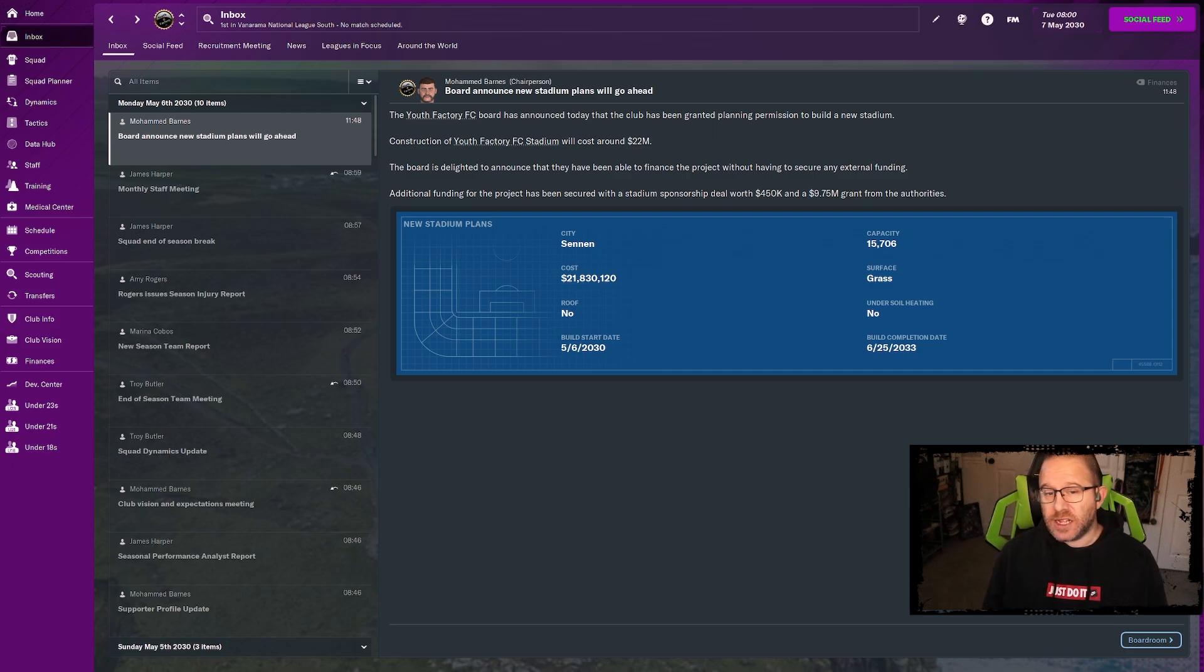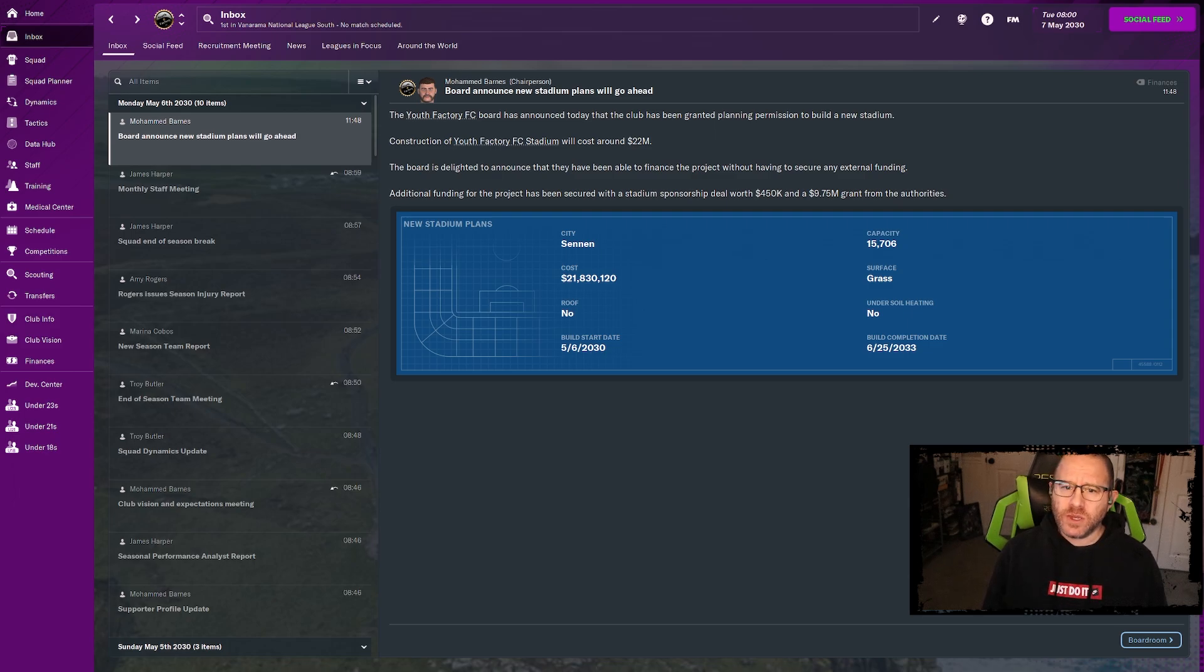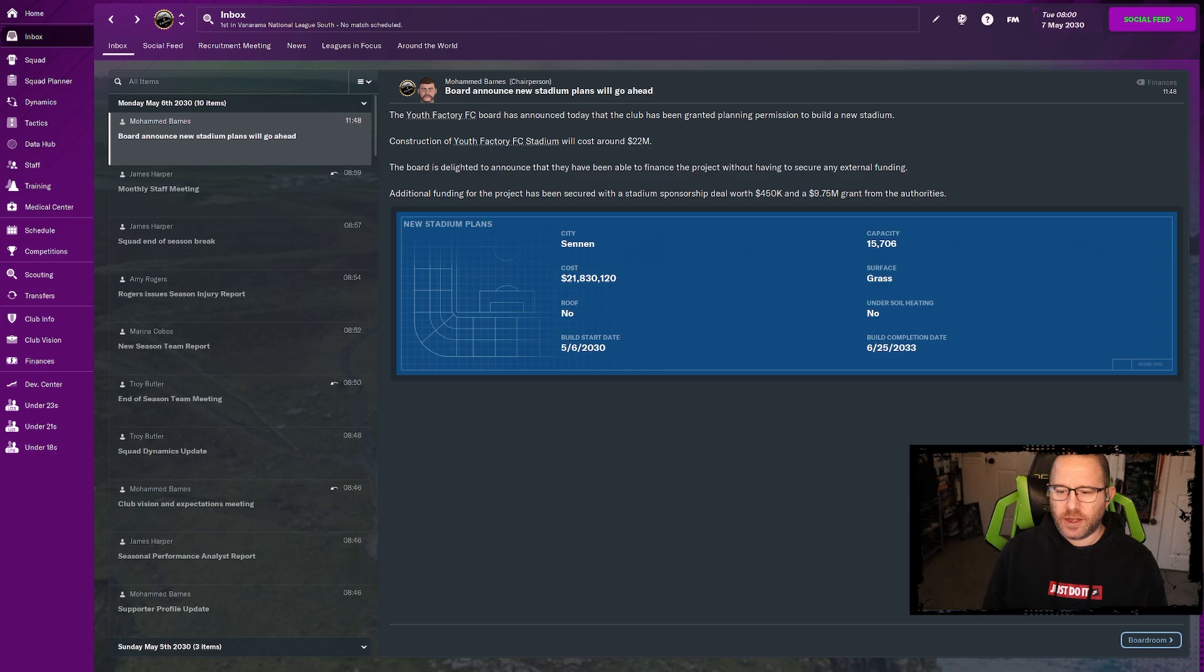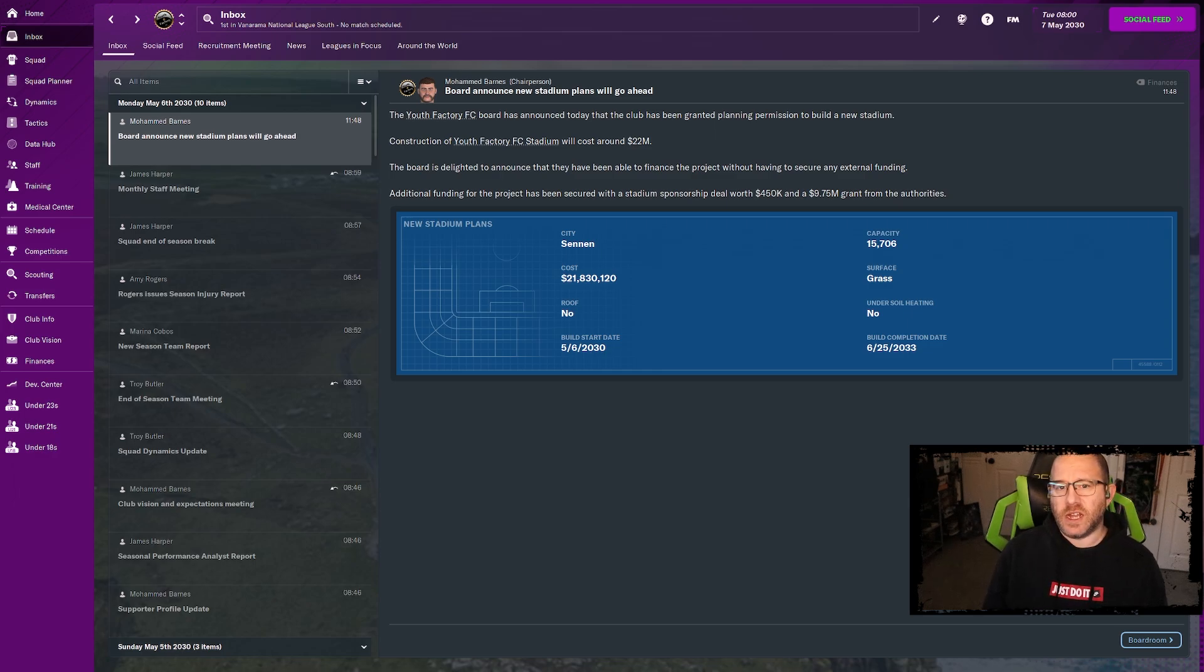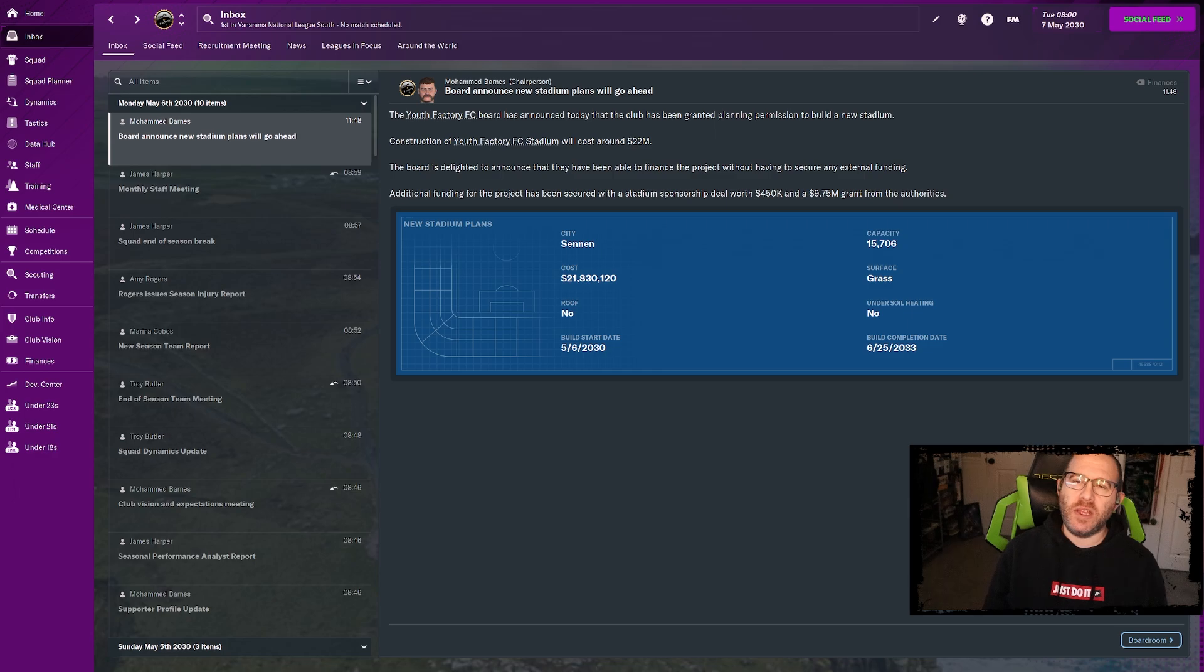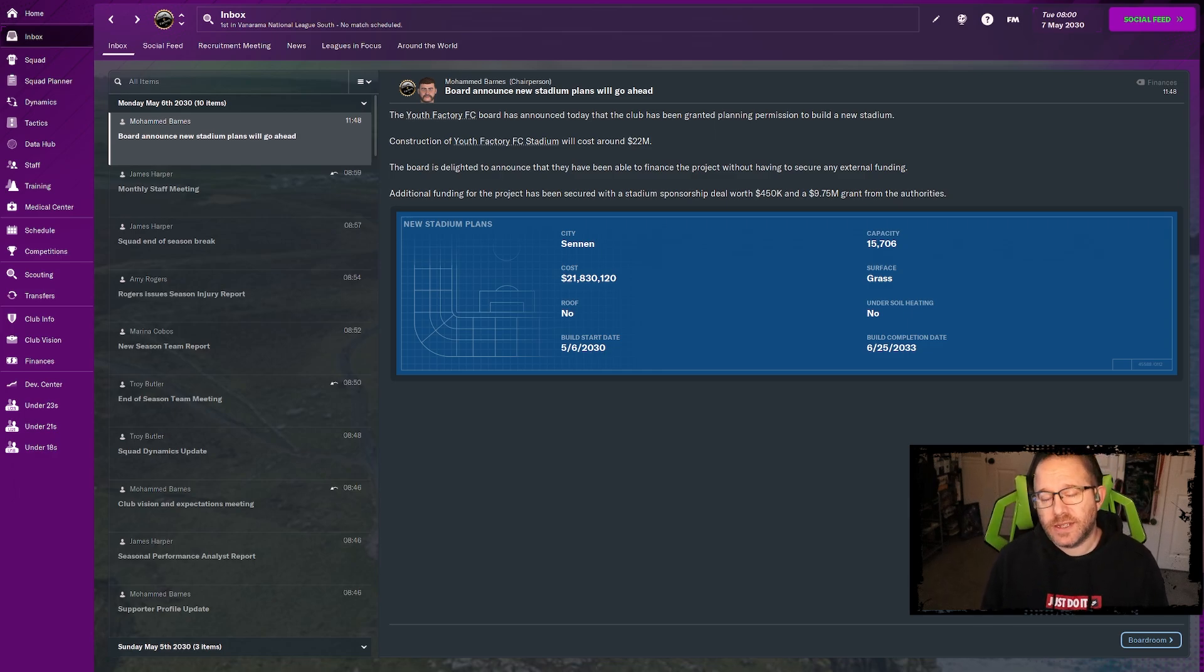Something else we need to check on is the finances. The cost is 22 million for the stadium. We are getting a stadium sponsorship deal worth half a million, 450k. We've also been granted 9.75 million from the authorities.